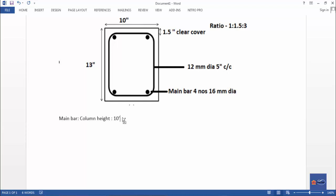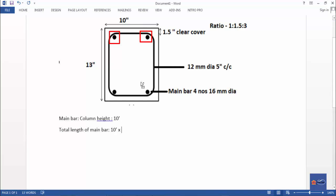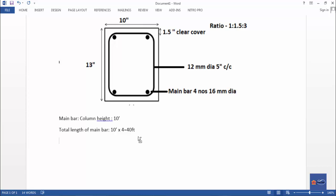Total length of main bar: if there are 12 feet, we will get 10 feet, and we get 4 feet extra. So 4 feet into 10 is equal to 40 feet. The total length of main bar is 40 feet — we have to use 4 feet bars.